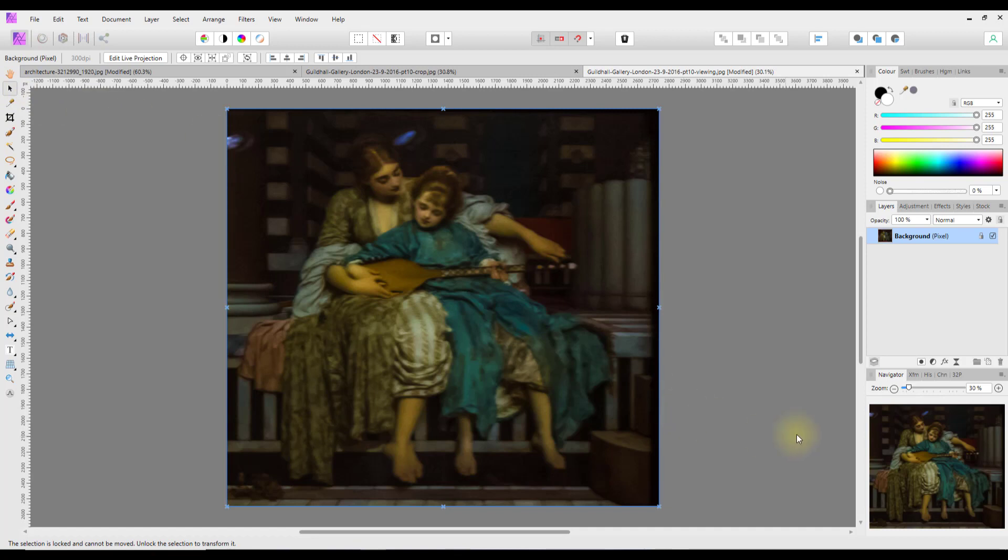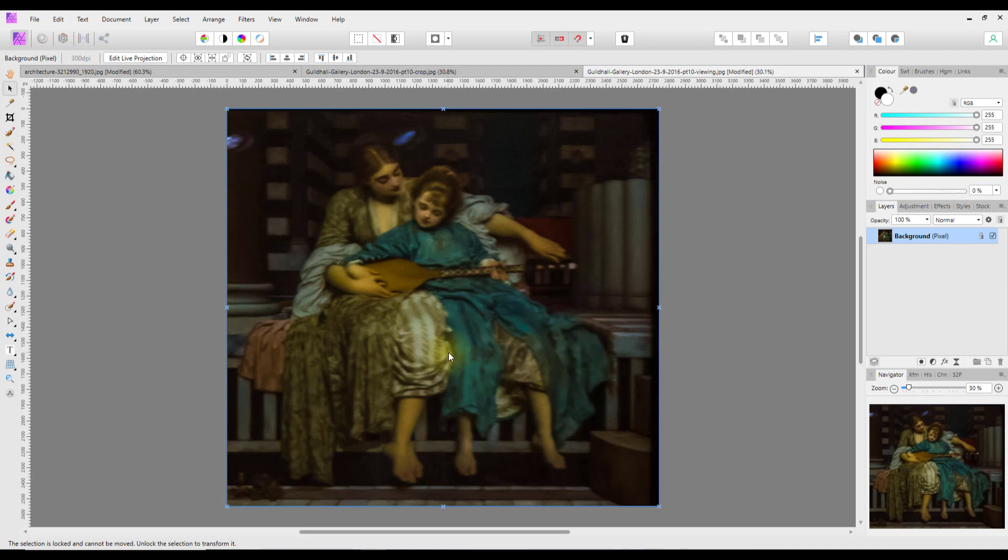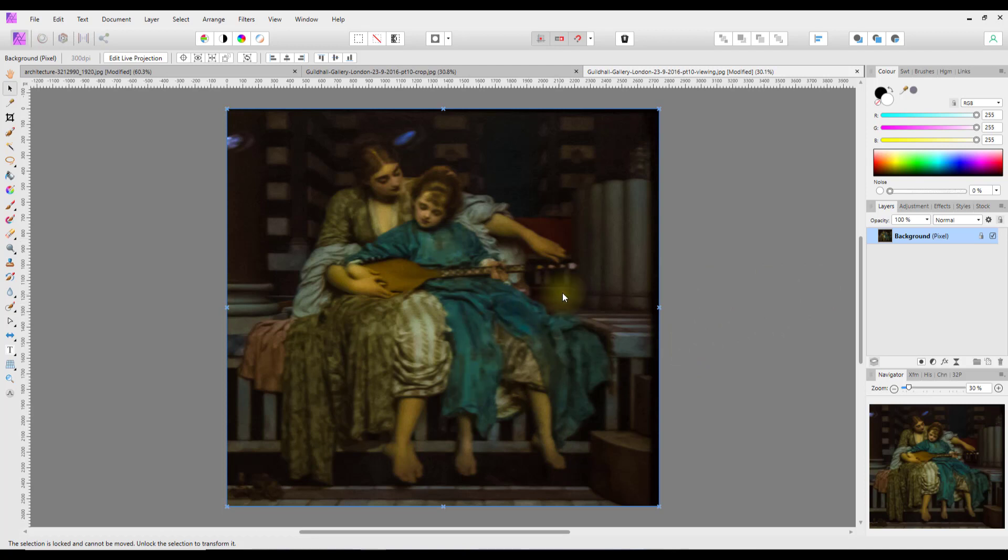It will make that area that I've selected now fill the screen. Now obviously the perspective of this is now gone a bit in the sense that it's sort of stretched out and this lady and girl look a bit too wide.